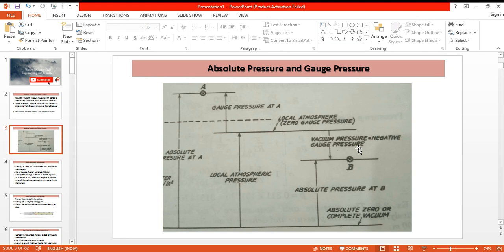We will discuss in detail about the suction pressure — where it is found and what its applications are — in the next video. I hope from this video it is clear what is the difference between absolute pressure and gauge pressure. Thank you for watching.